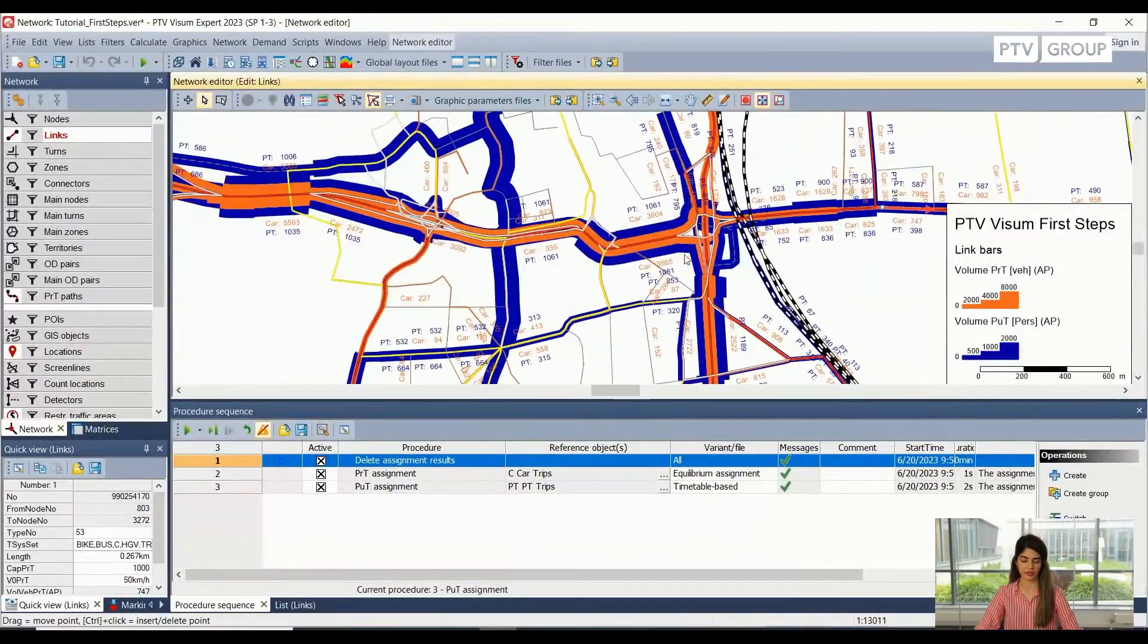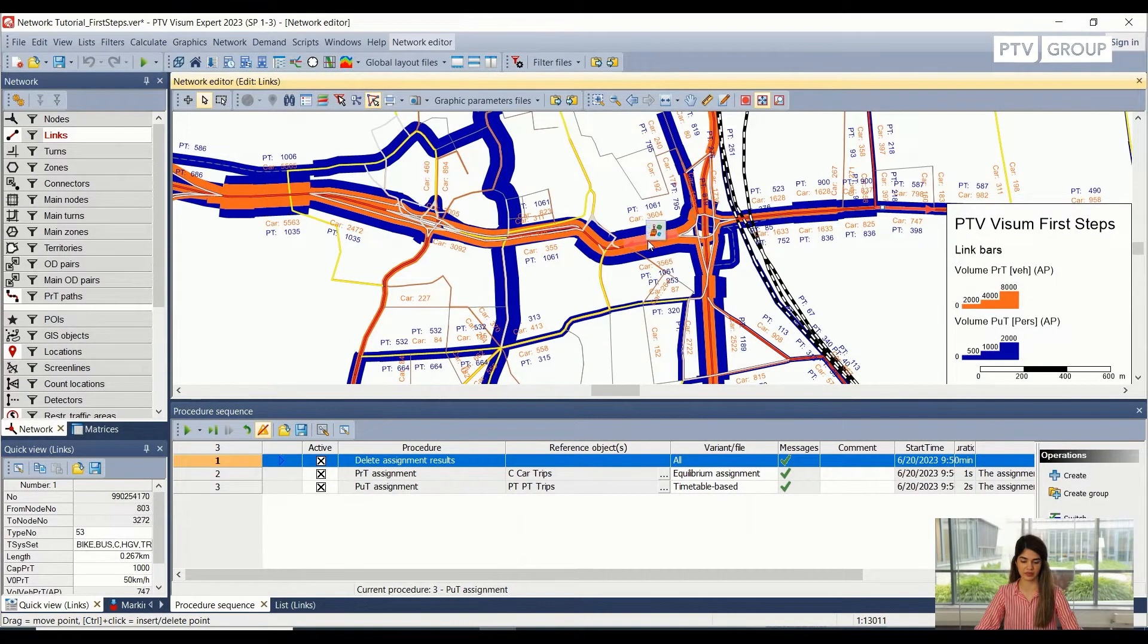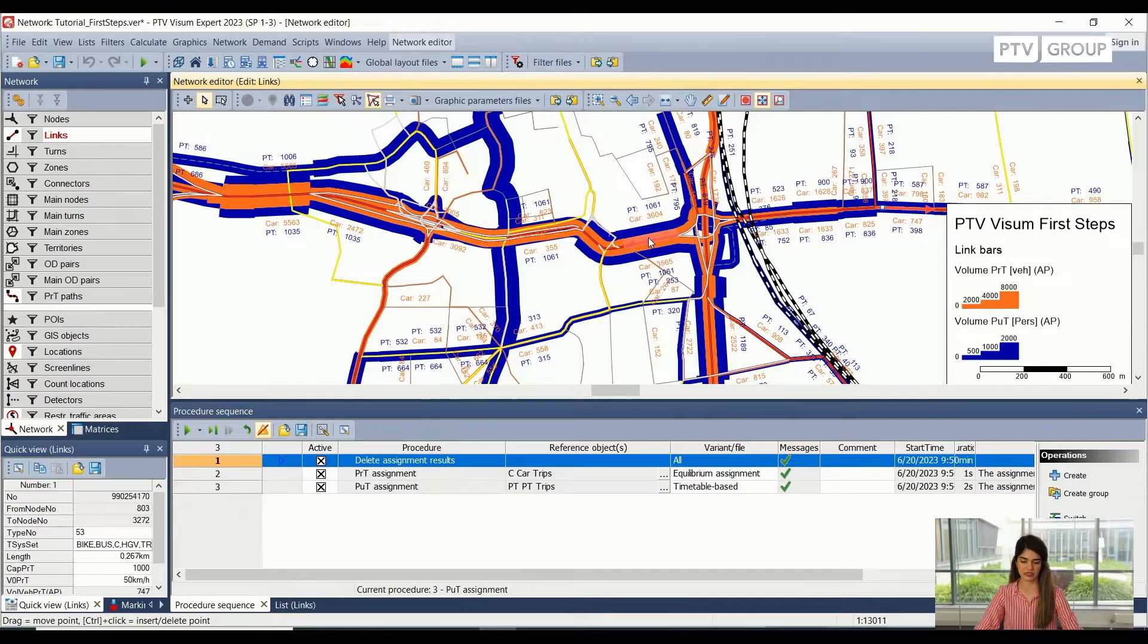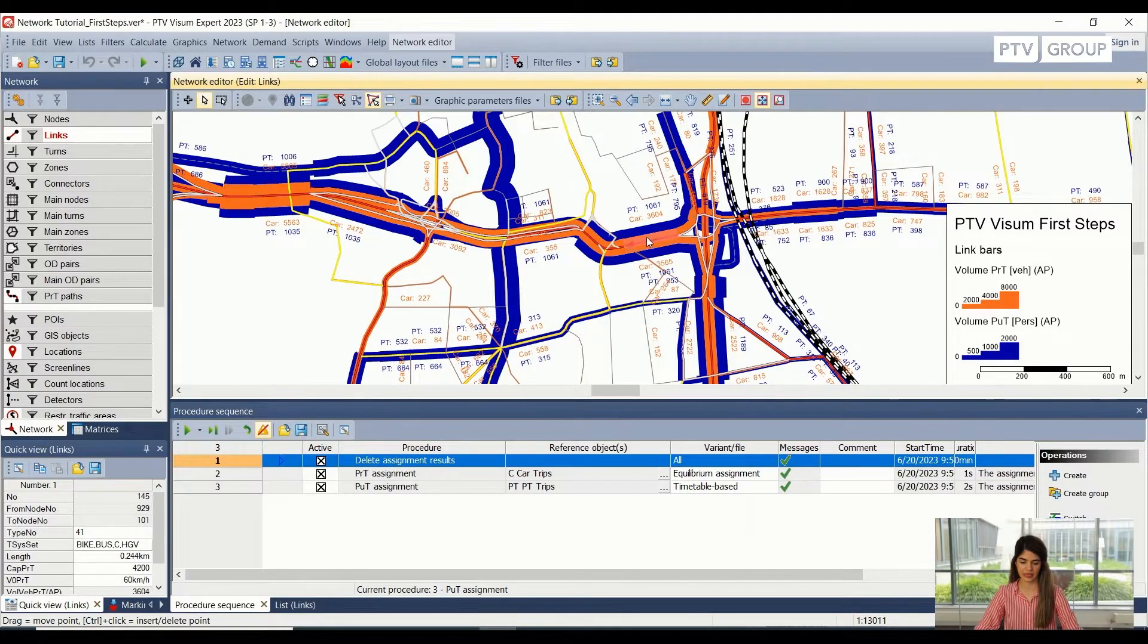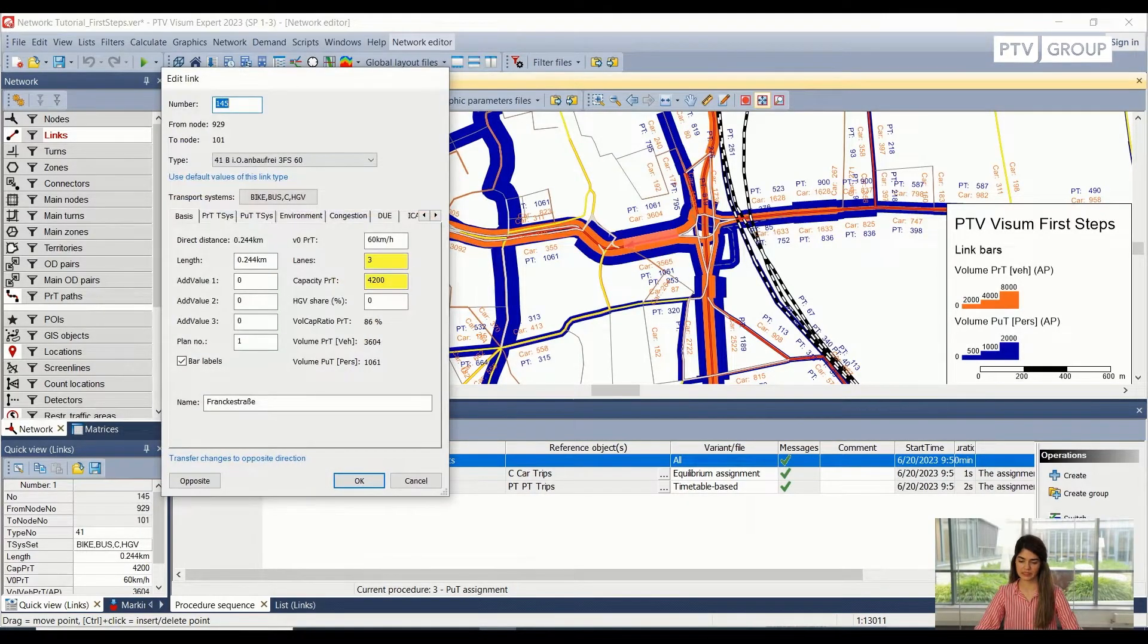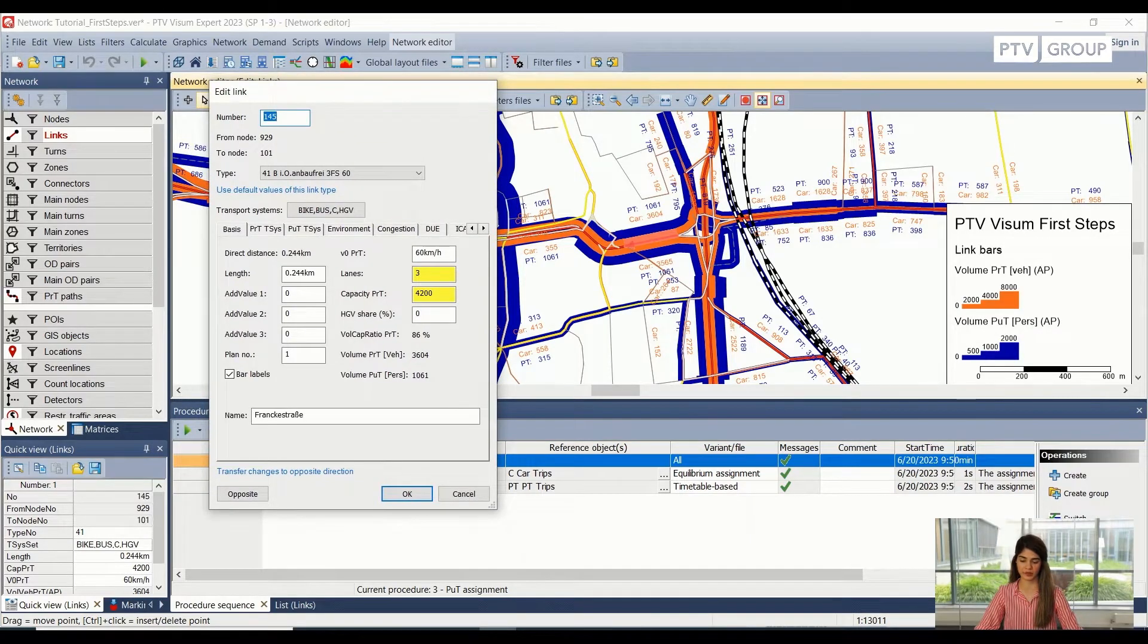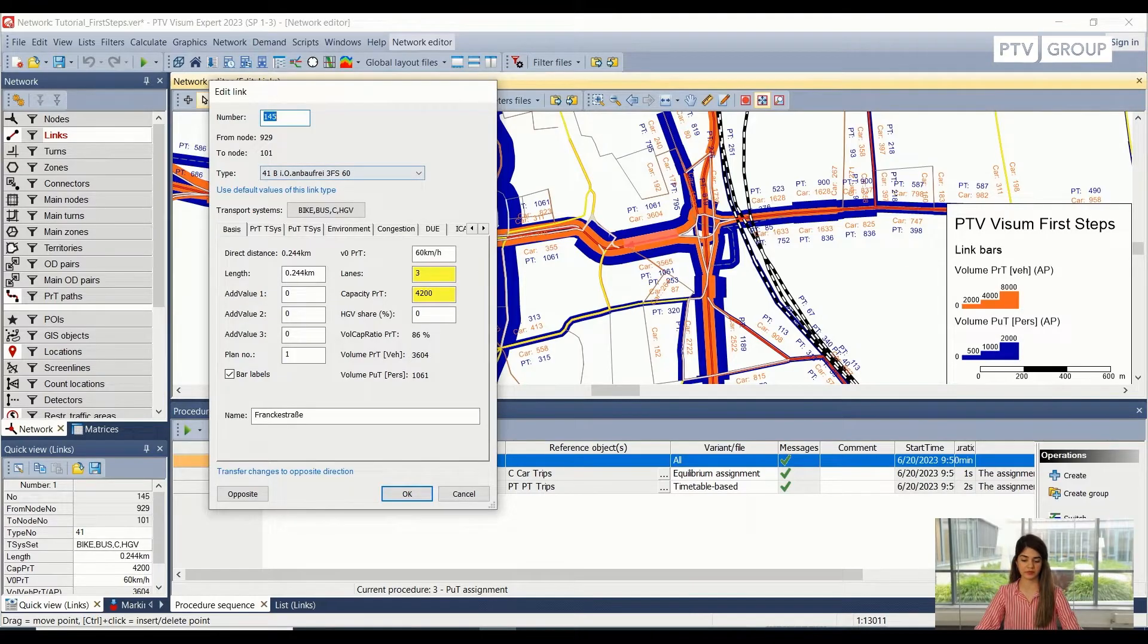Now we can go in and we can select any of the links. So for example, I'm interested in this link here. And I can double click it. And I will see this edit link option, this window pop up.